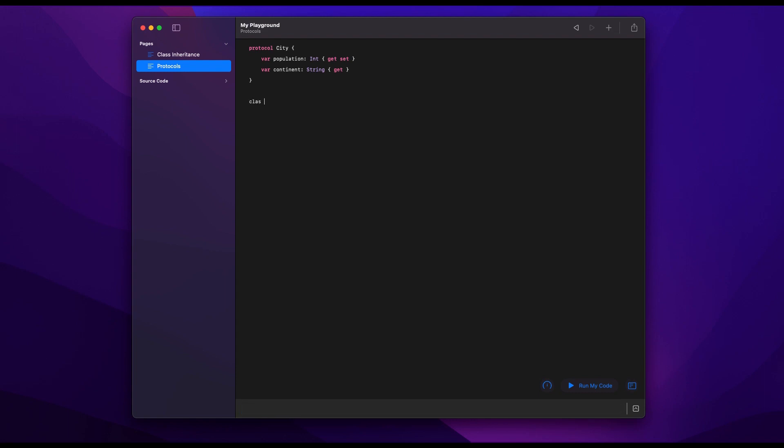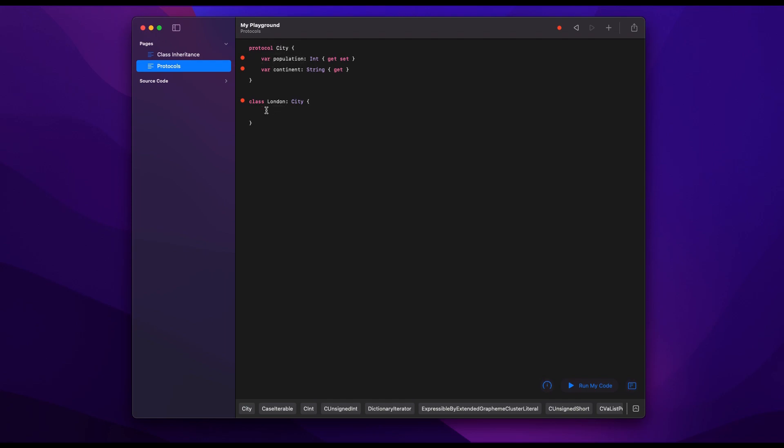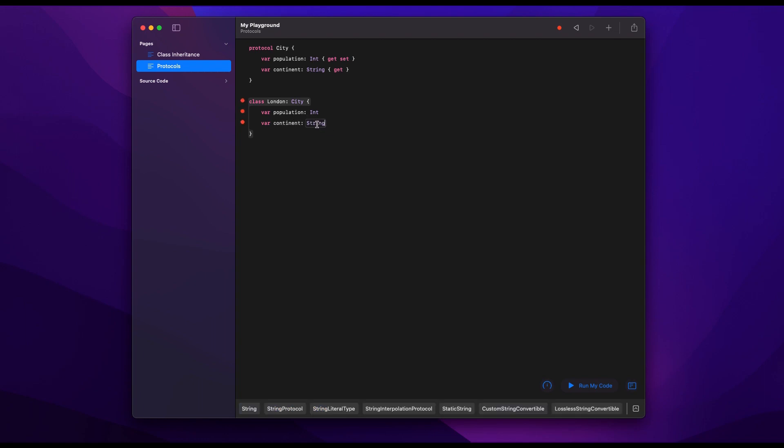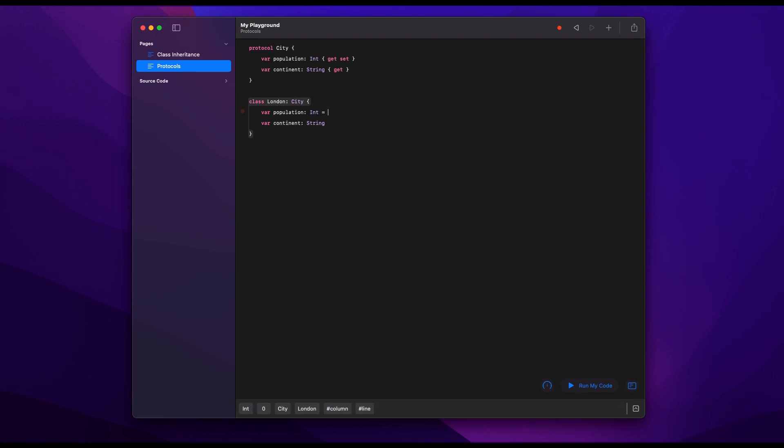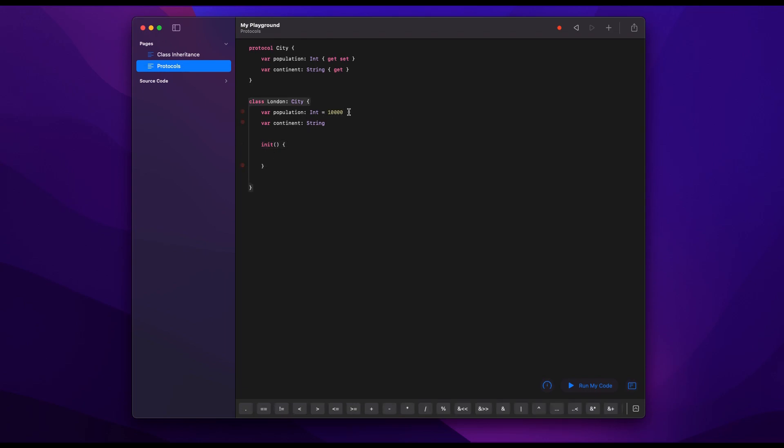And so now we will again create a class called London, and the syntax is the same. So here we say colon City and City is a protocol. It's not a class, but the syntax is exactly the same. So here we say the class London complies to the protocol City. And so we have to therefore give these two properties which are part of the protocol inside our class in order to comply to it. And we can either give those properties a value immediately, or we do the same thing as before and create an init where we request them as parameters every time we need to initialize a London class.